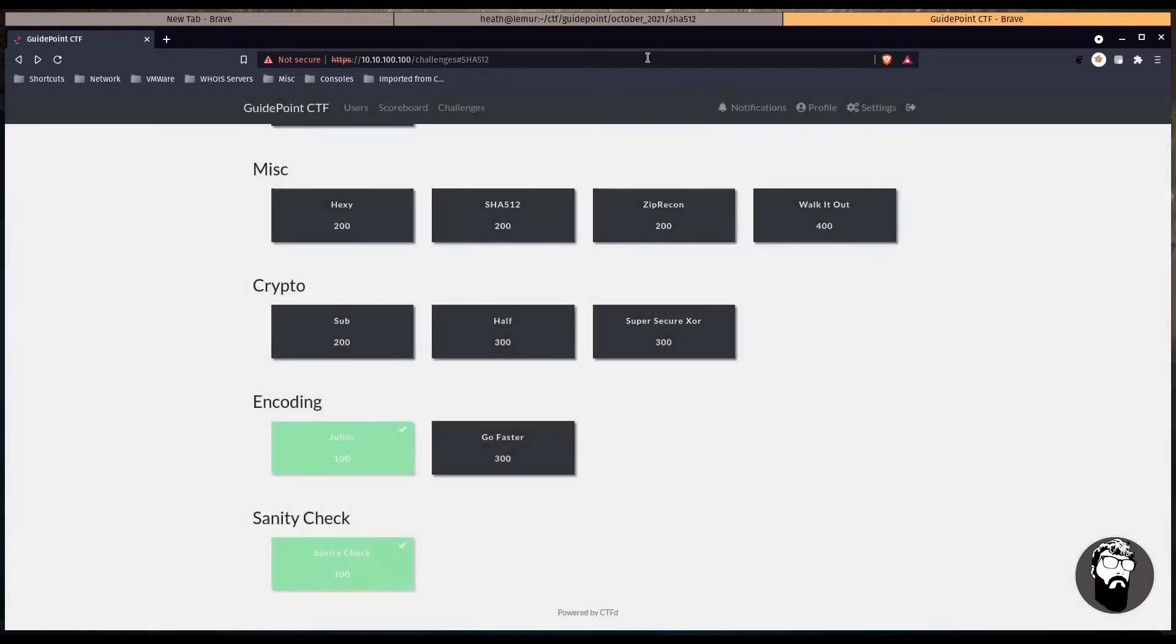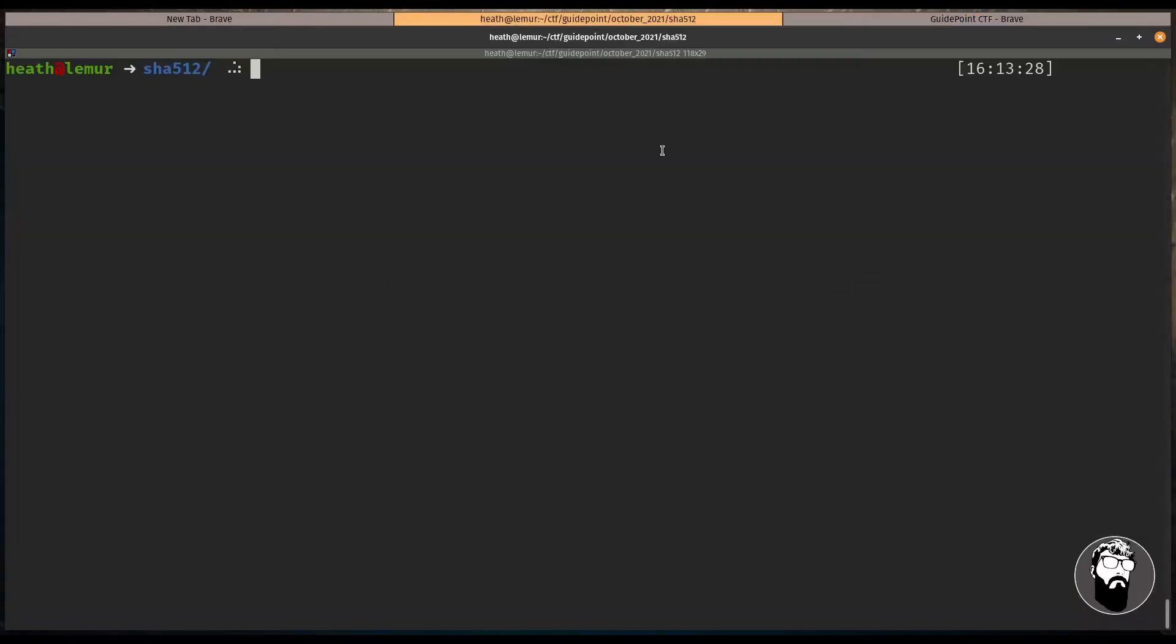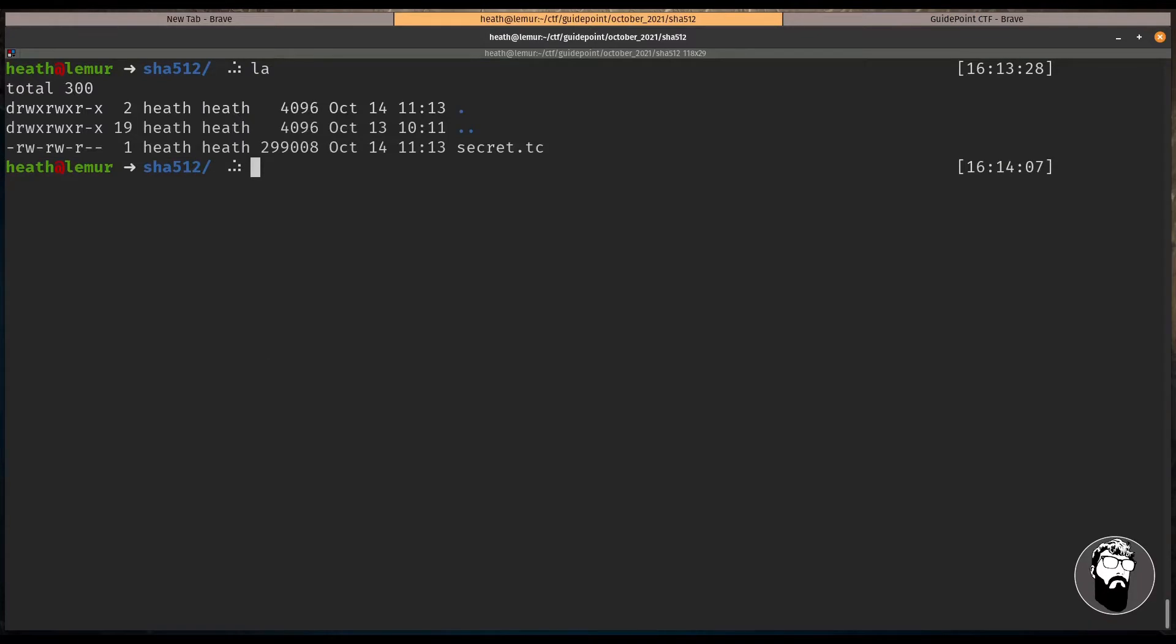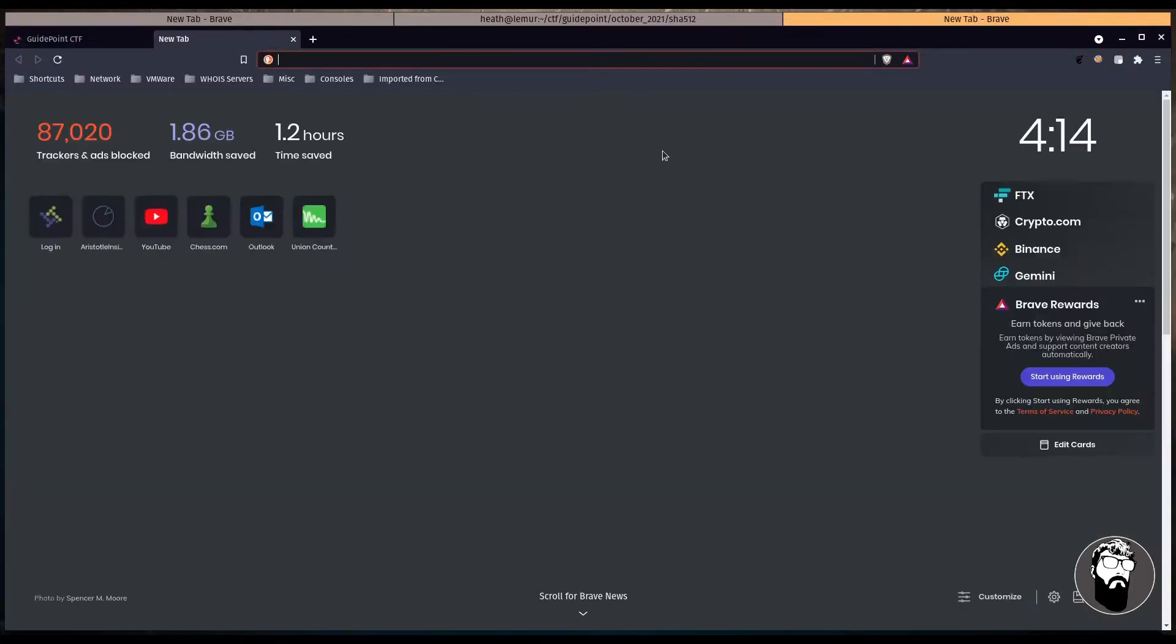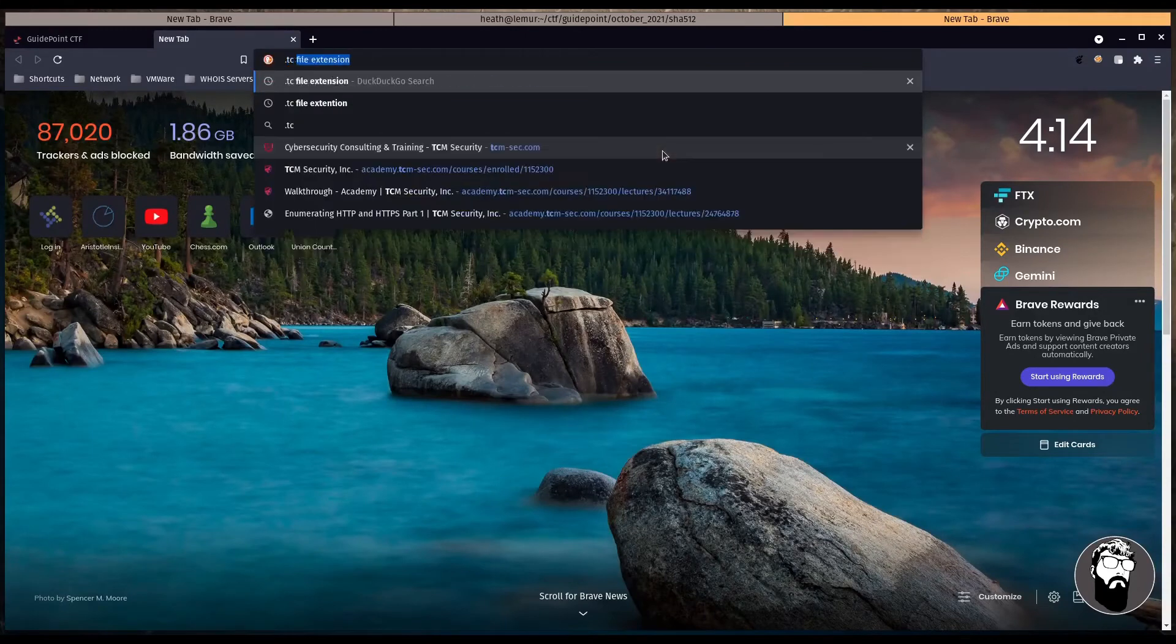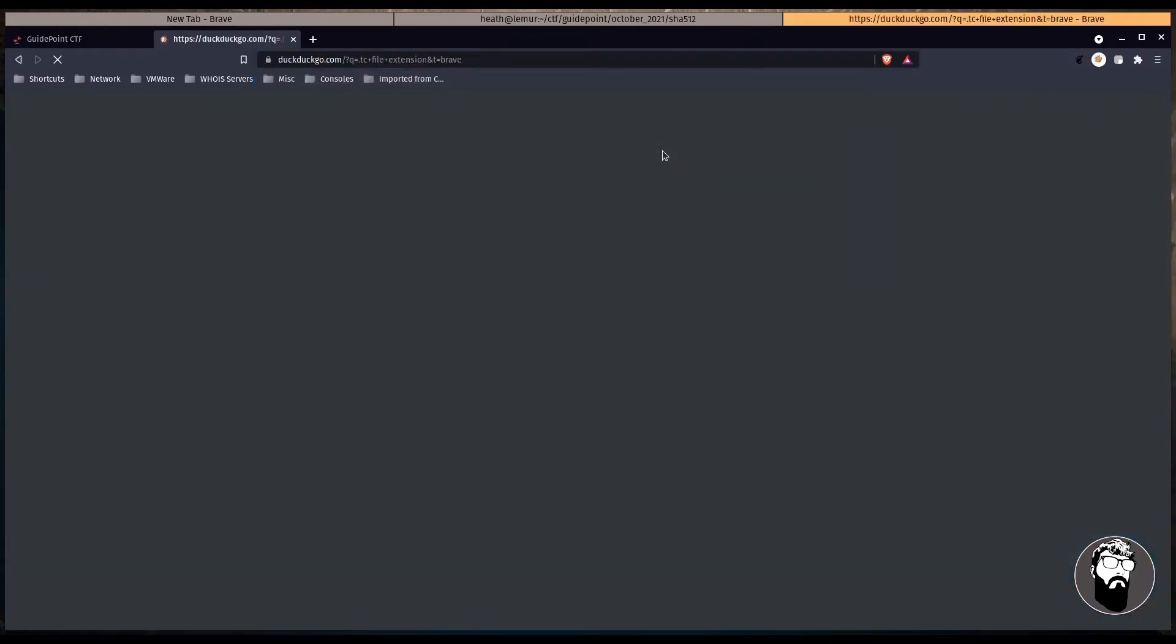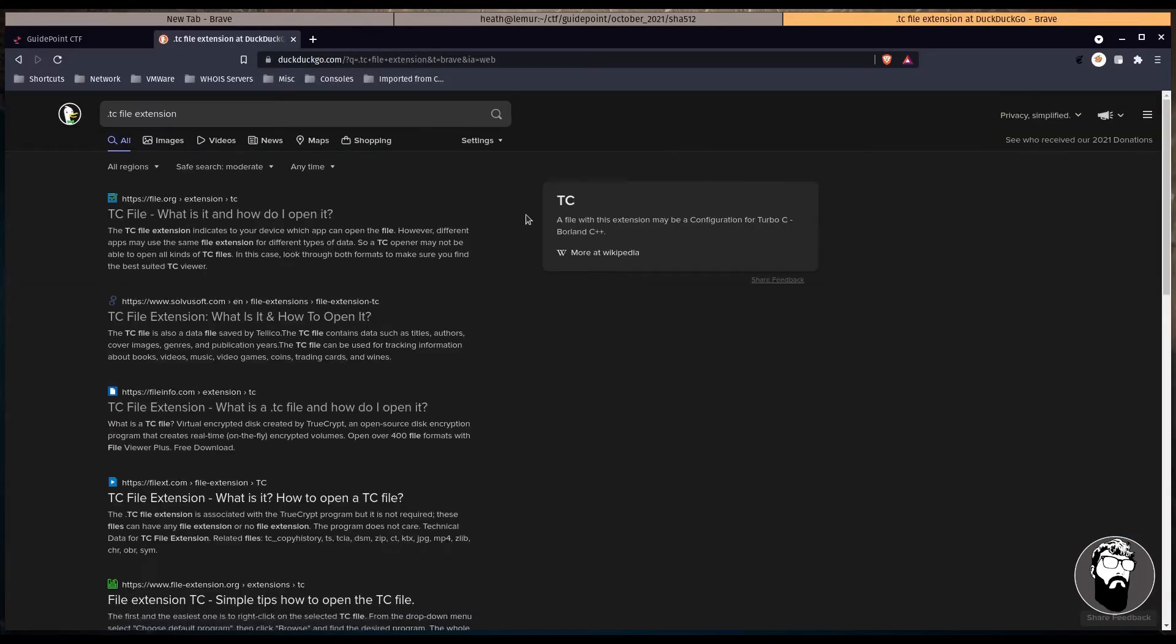We get a secret.tc file to download and I've already downloaded that. So I'm just going to hop over to the terminal real quick and take a look at it. So run file on secret.tc and all we get is data. So let's take a look at what Google has to say about a tc file extension.